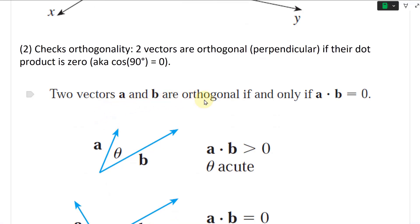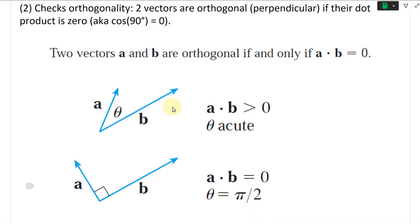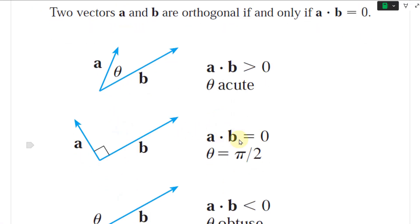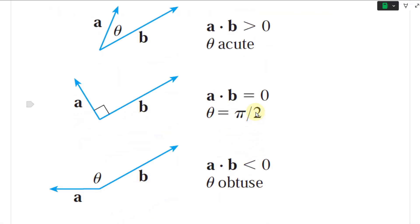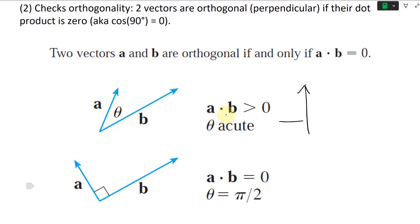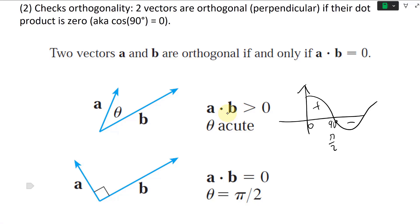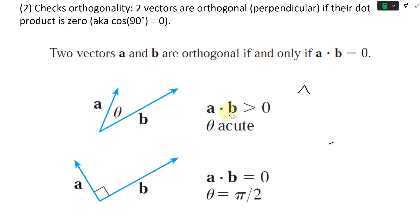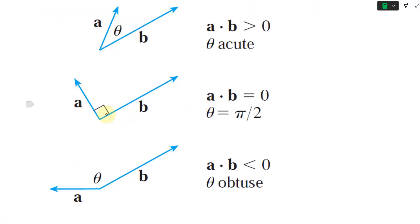Also, if A dot B is greater than zero, theta is going to be acute. If A dot B equals zero, theta is 90 degrees (pi over two radians). And if A dot B is less than zero, then the angle is obtuse — greater than 90 degrees. This follows from the cosine graph: cosine is positive between 0 and 90 degrees, and negative beyond that.